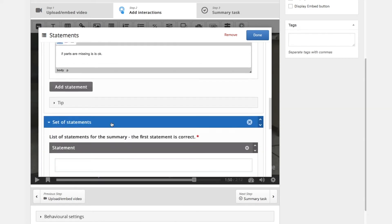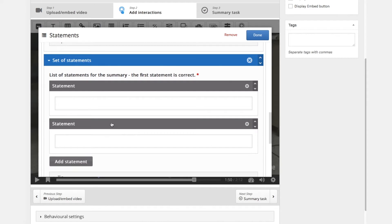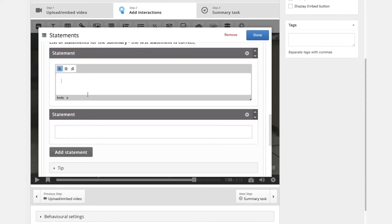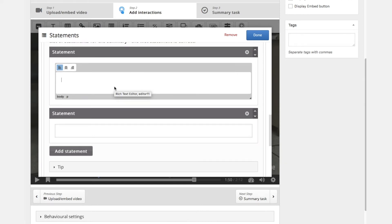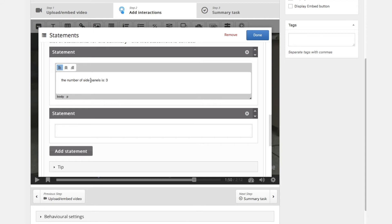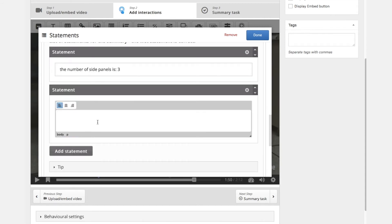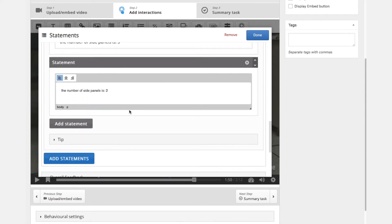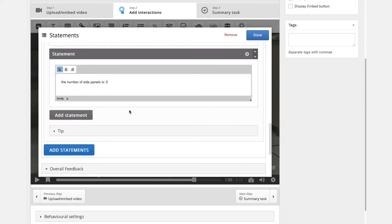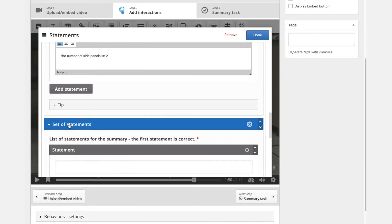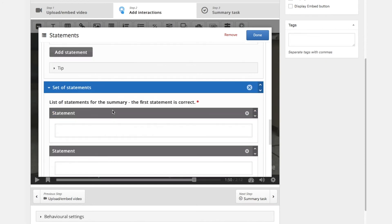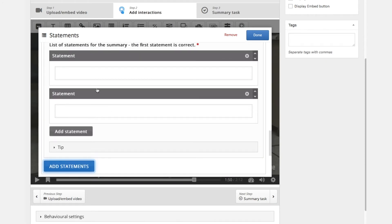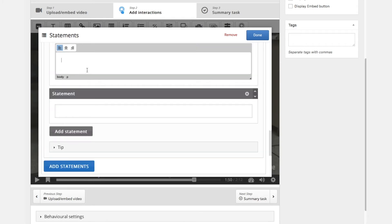And we can add another statement. So we will ask a question. The number of side panels is 3 and the number of side panels is 2. So these are questions regarding the side panels.